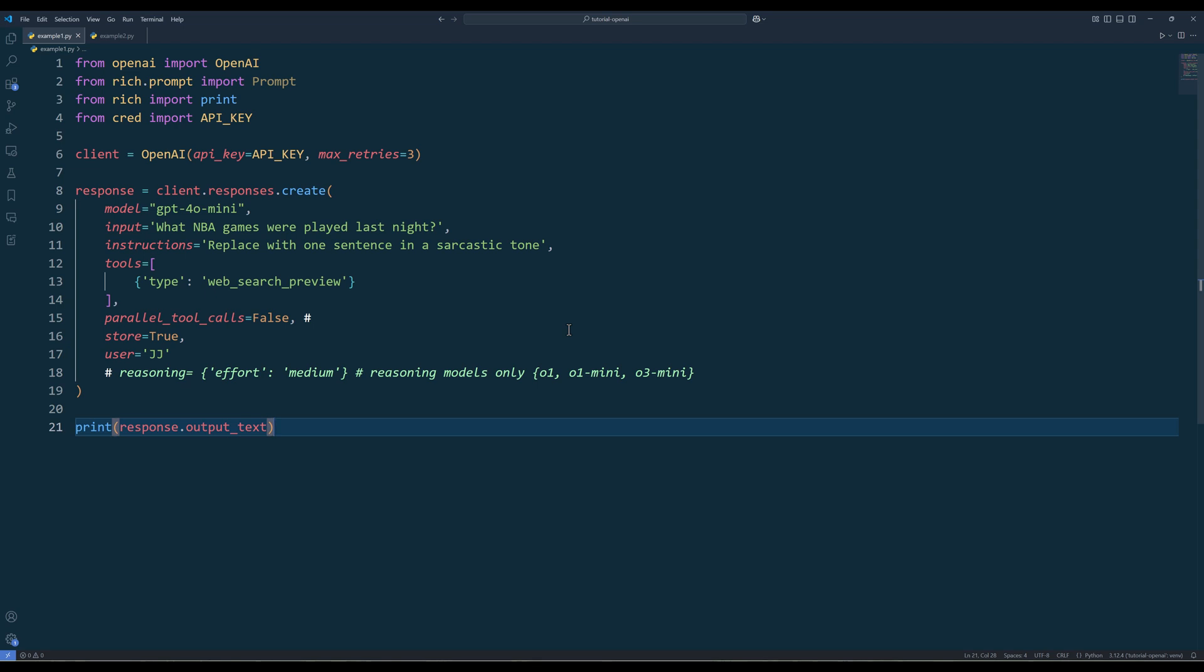If you set the reasoning effort to low, the model will focus on speed and go easy on the token usage when generating a response with reasoning. In contrast, when you set the reasoning to high, the model will take much longer to generate a response and use far more token usage, but the detail of the response will be more polished and accurate. And that covers pretty much all the changes.